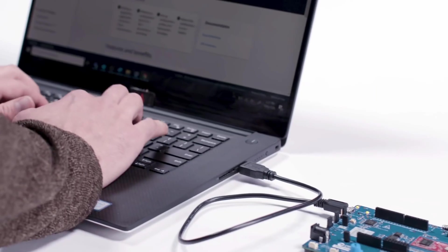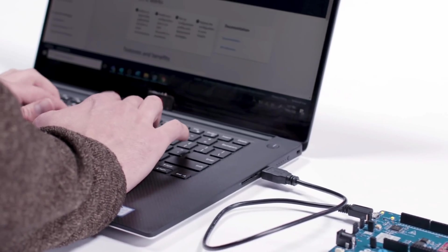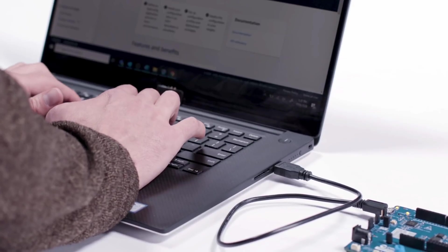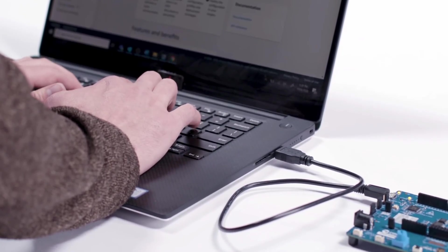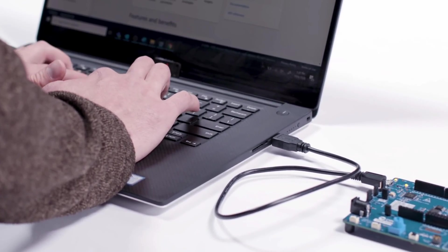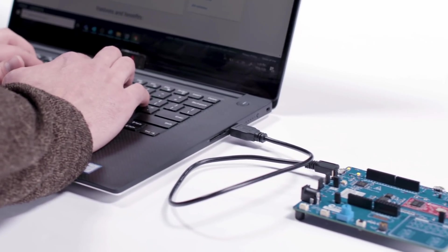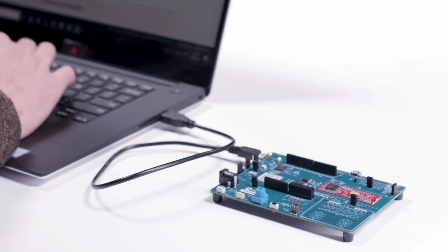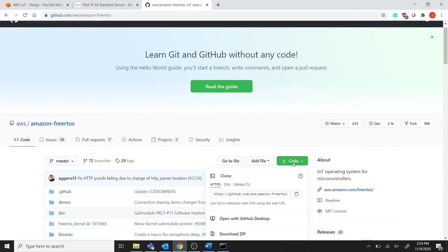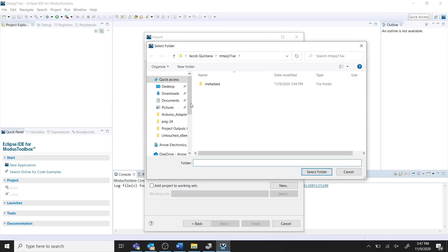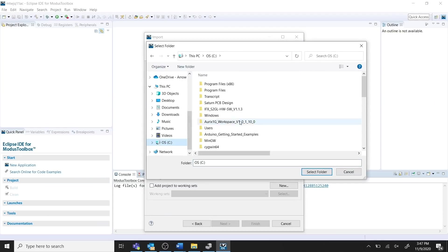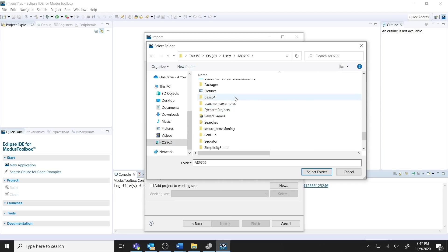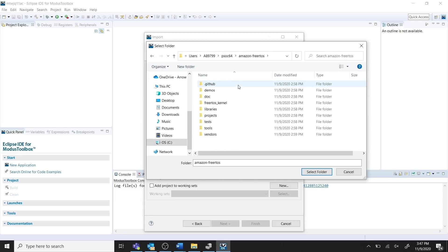There are many FreeRTOS demos available through the PSOC64 standard secure kit, but for this video, I'll showcase exactly how to program the MQTT demo. To start, you need to get the FreeRTOS package by cloning the Amazon FreeRTOS Git repository or following the Amazon QuickConnect workflow. Then, import the AWS Demos project into the Modus Toolbox workspace from the specified folder location in the FreeRTOS package.